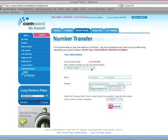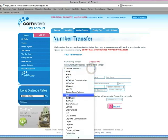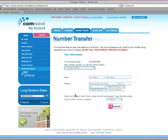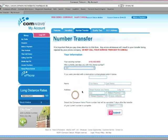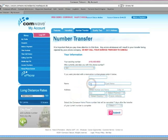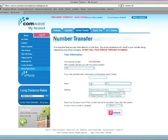Then select your current phone company. Now your first name, last name and address as it currently appears on your phone bill. Remember to be accurate.